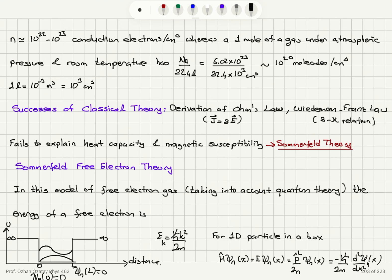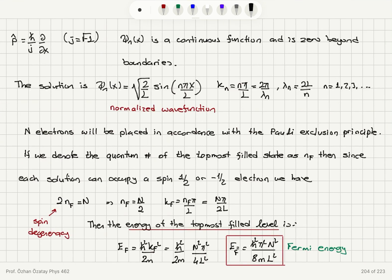If we place N electrons into this well, it must be in accordance with the Pauli exclusion principle. Denoting the quantum number of the topmost filled state as n_F, each solution can hold a spin-up or spin-down electron. So the total number of electrons N equals twice the number of filled quantum states — the factor of two comes from spin degeneracy. Therefore n_F = N/2.